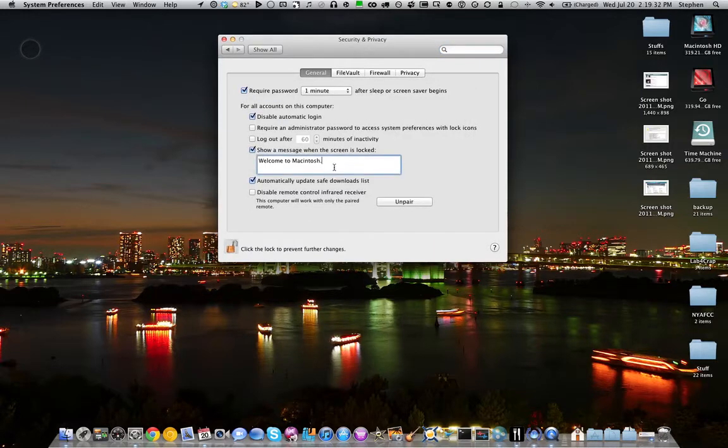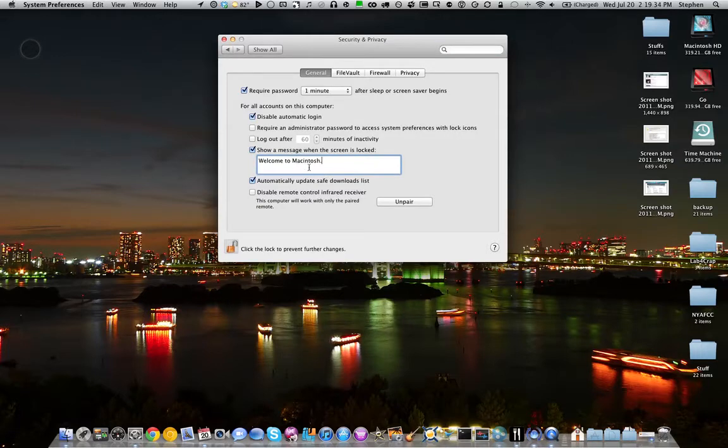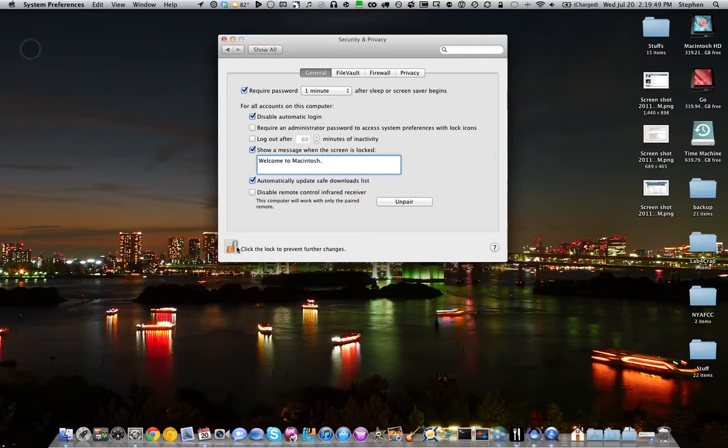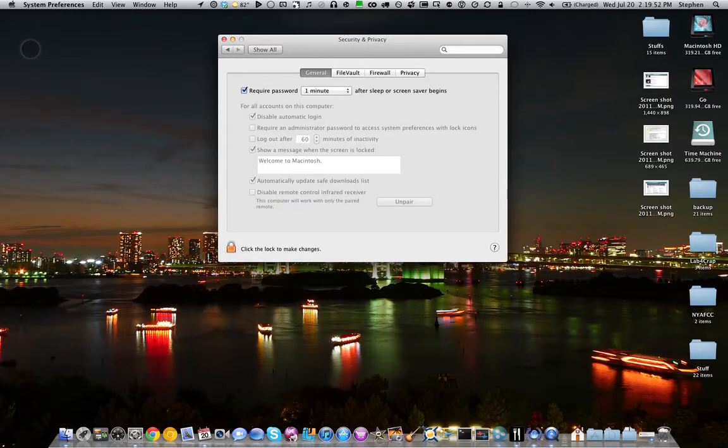And then here you go, you can now set the message to whatever you want. I'll leave mine as is because I like seeing that - that is a screen that you used to get like in OS 9 and even before that. So I like having that little bit of nostalgia there.